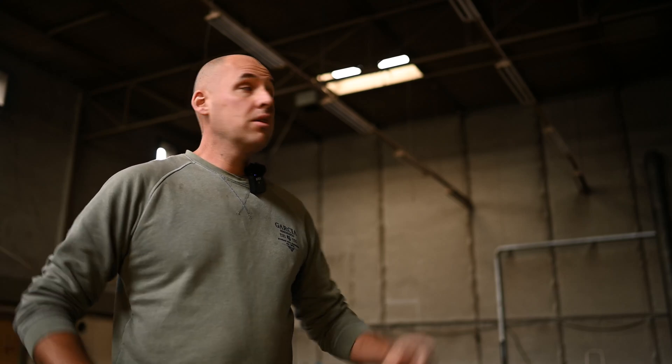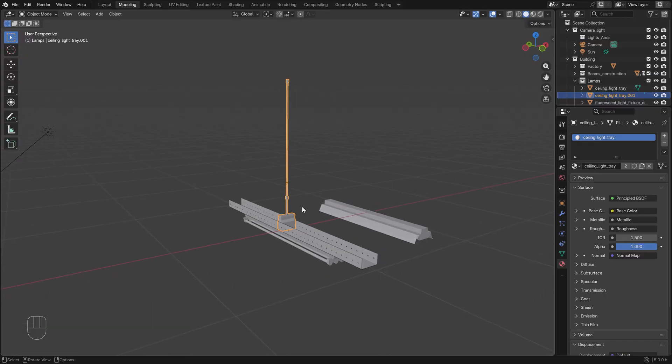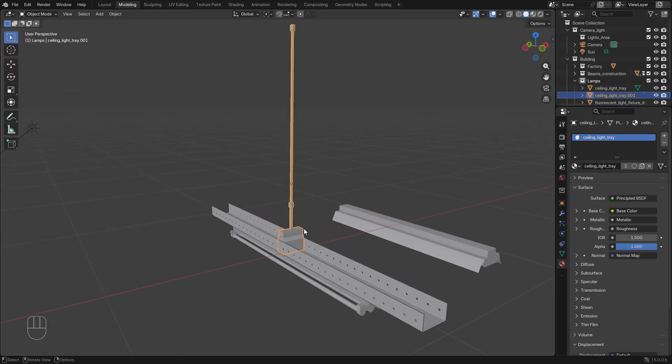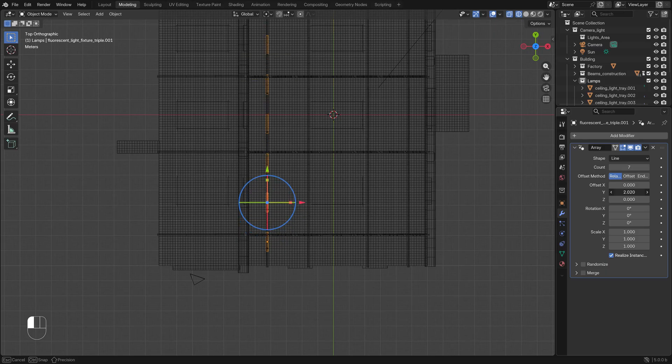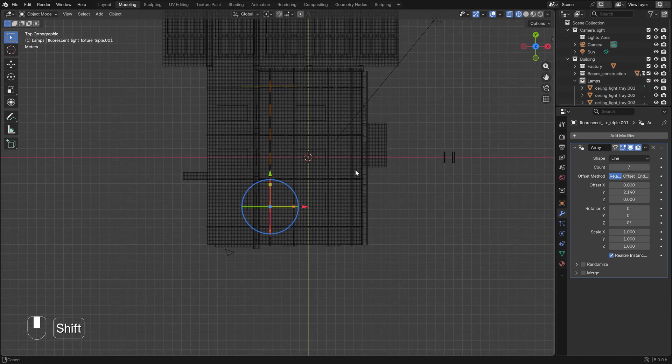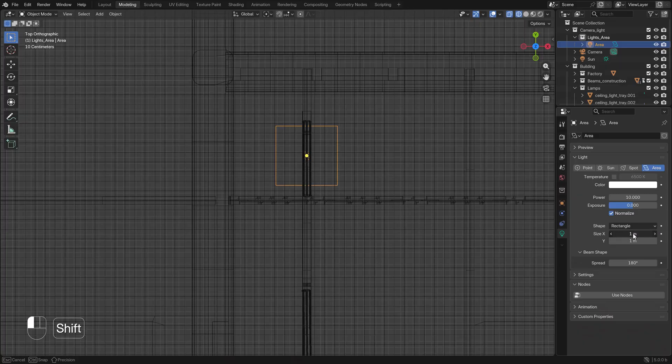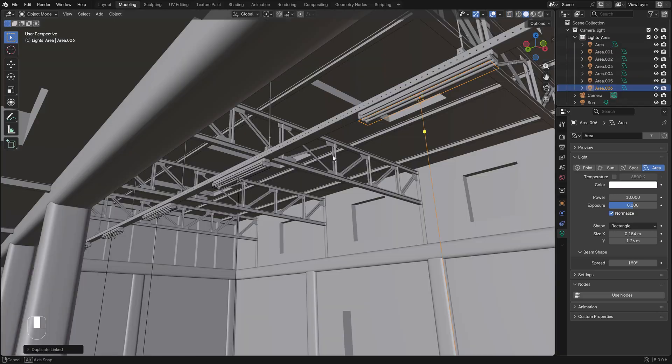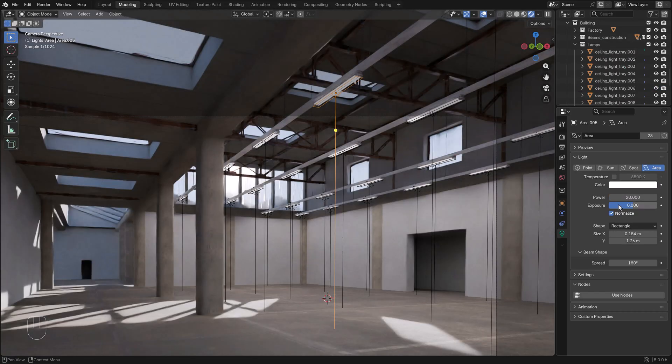Welcome to part 7. In this part we're going to add light trays in the factory. We're importing a model and using an array modifier to put all these light trays along each other, adding some randomness, then putting them on top of the factory and making some duplications.